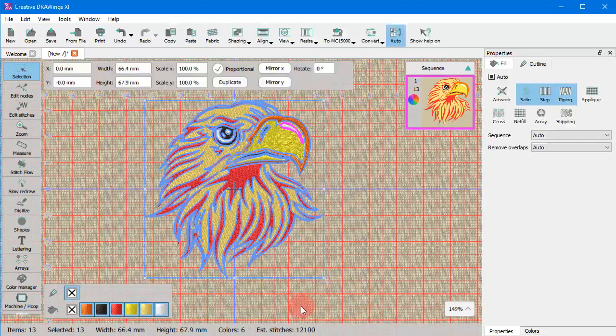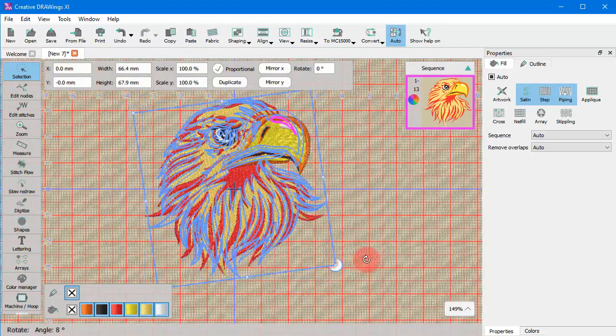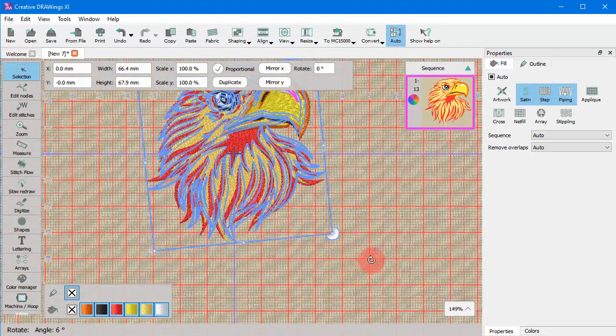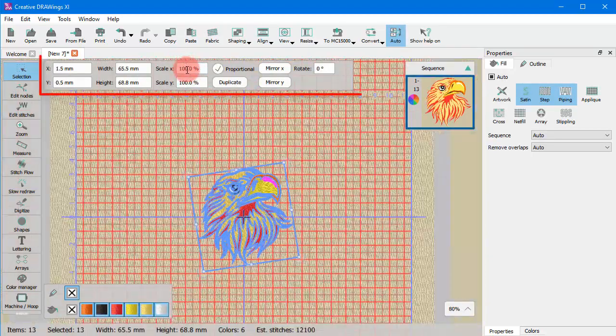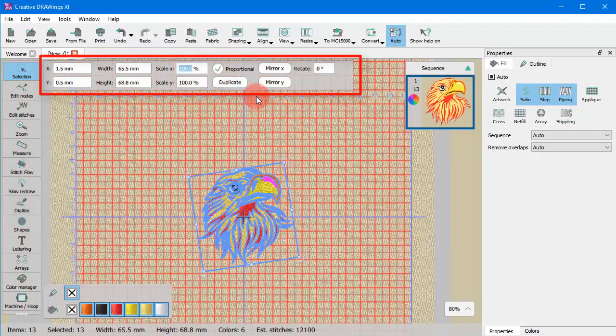You can easily transform the selected part using the mouse or using numeric values.